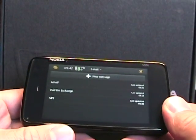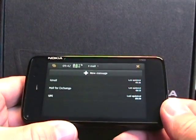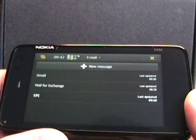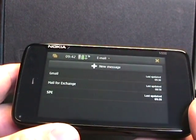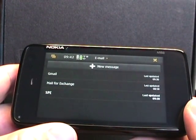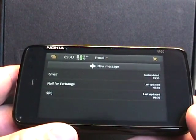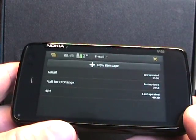Hello, this is Matthew Miller from Nokia Experts. Another look at the Nokia N900, and this time we're going to take a look at the email client and the text message conversation client as well.